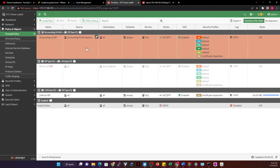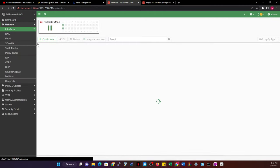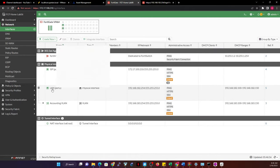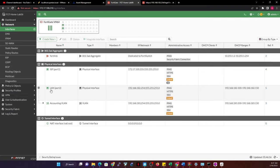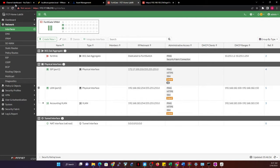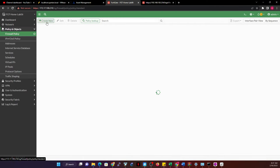This video is about inter-VLAN communication. Since we couldn't create more than one VLAN, I'll treat the physical LAN interface as a second VLAN-like segment. Let's say I want to route traffic between the LAN and the accounting VLAN — I want users in my LAN network to access the accounting network and vice versa. To do this, go back to Policy and Objects, then Firewall Policy, and create a new policy.